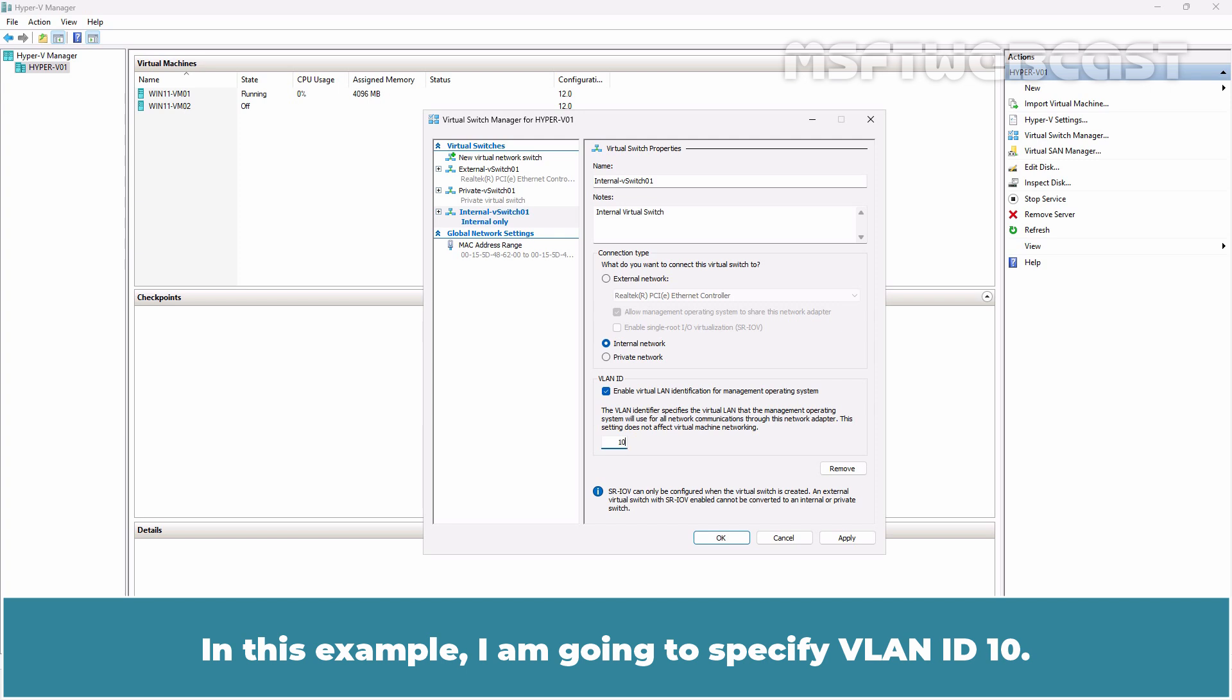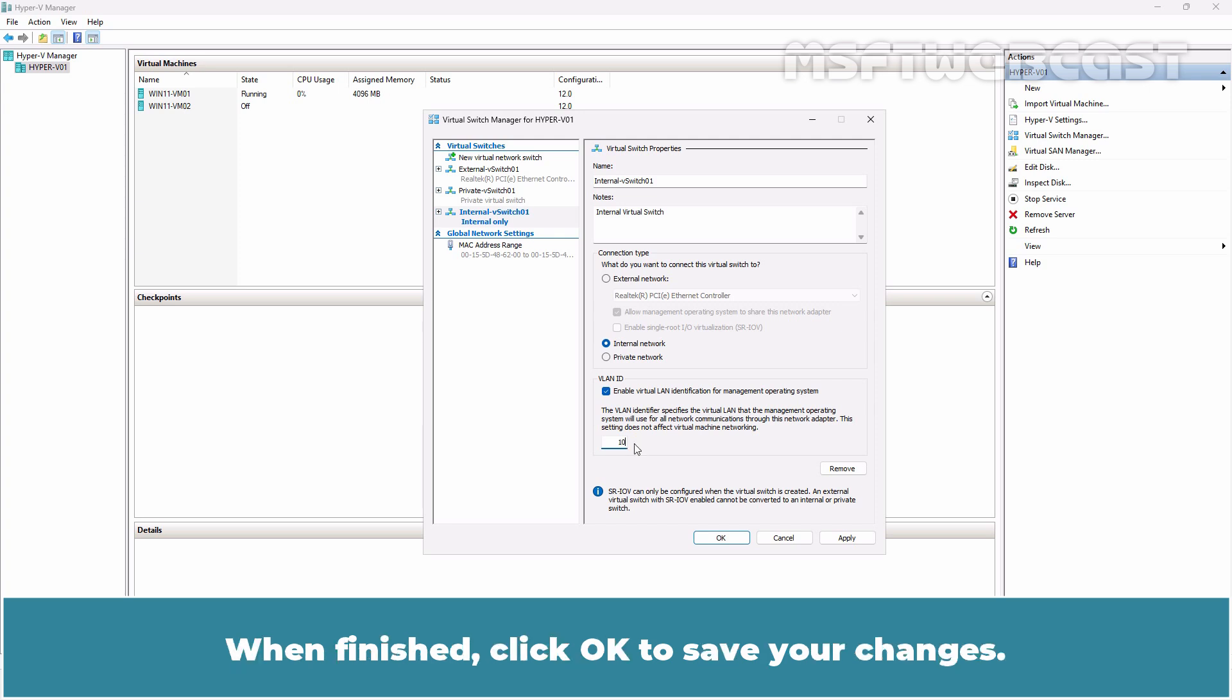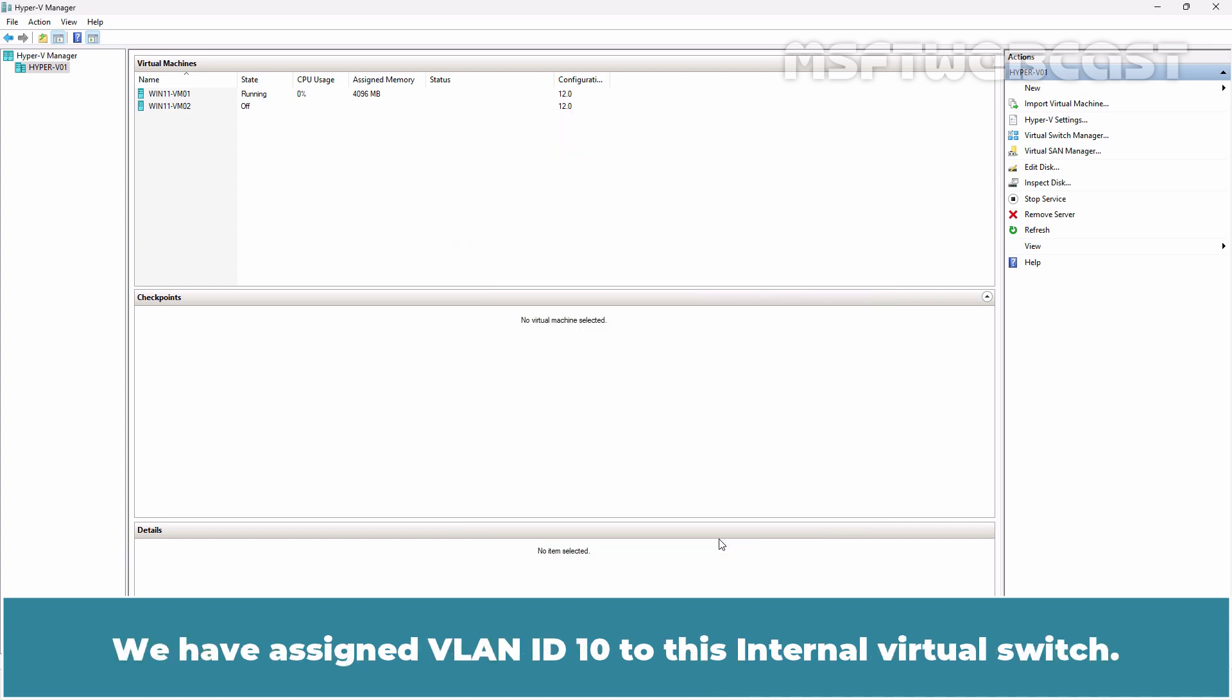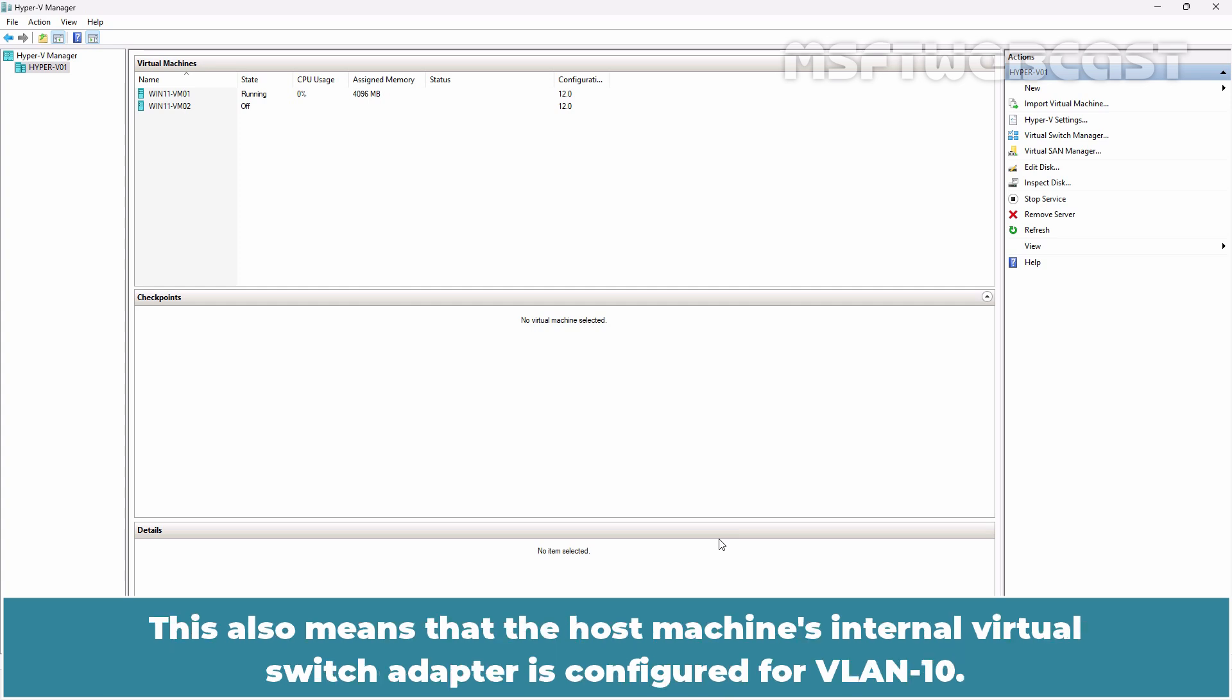I am going to specify VLAN ID 10. When finished, click OK to save your changes. We have assigned VLAN ID 10 to this internal virtual switch. This also means that the host machine's internal virtual switch adapter is configured for VLAN 10.